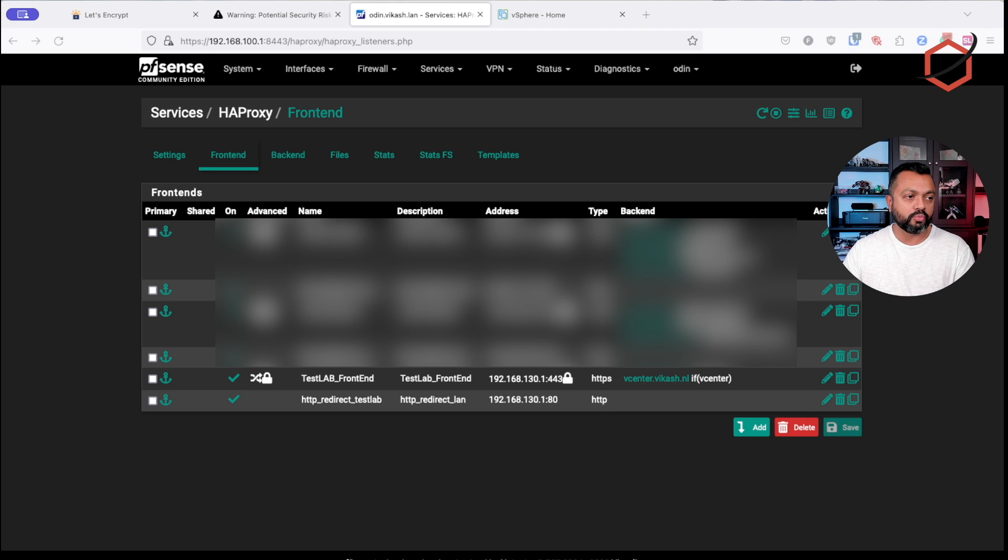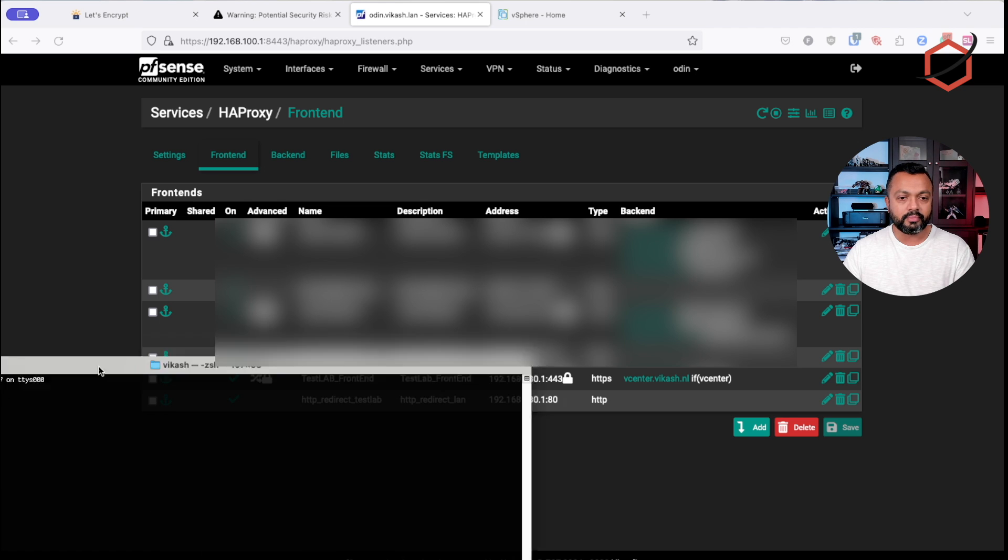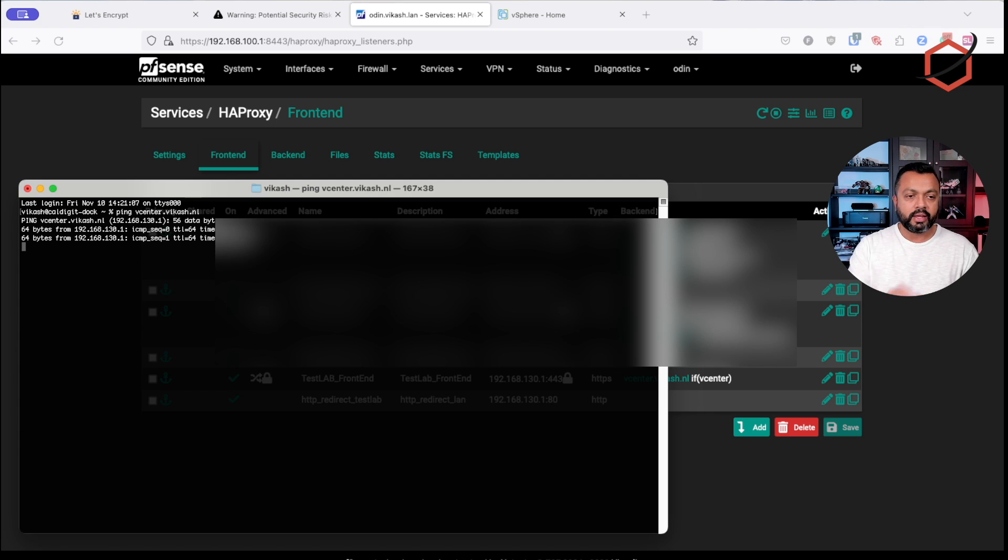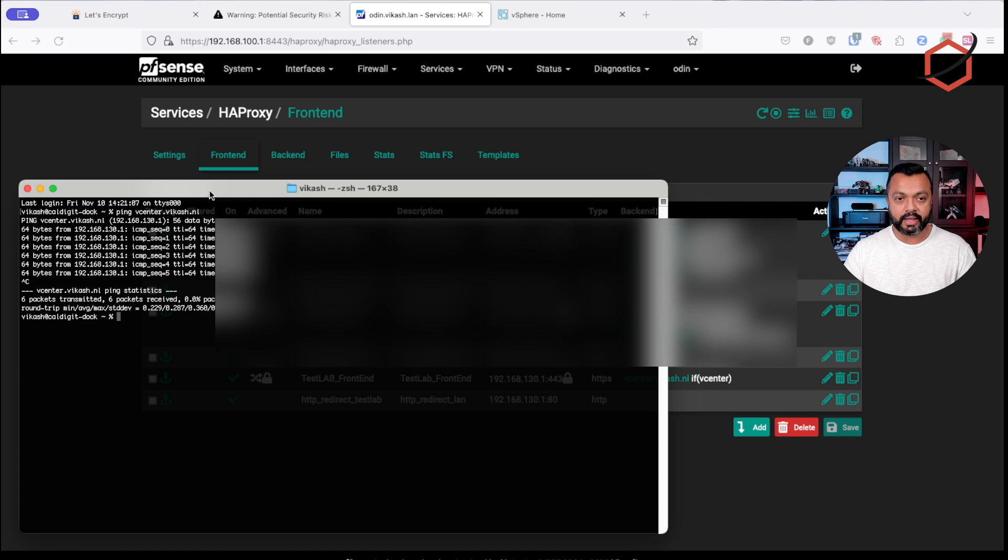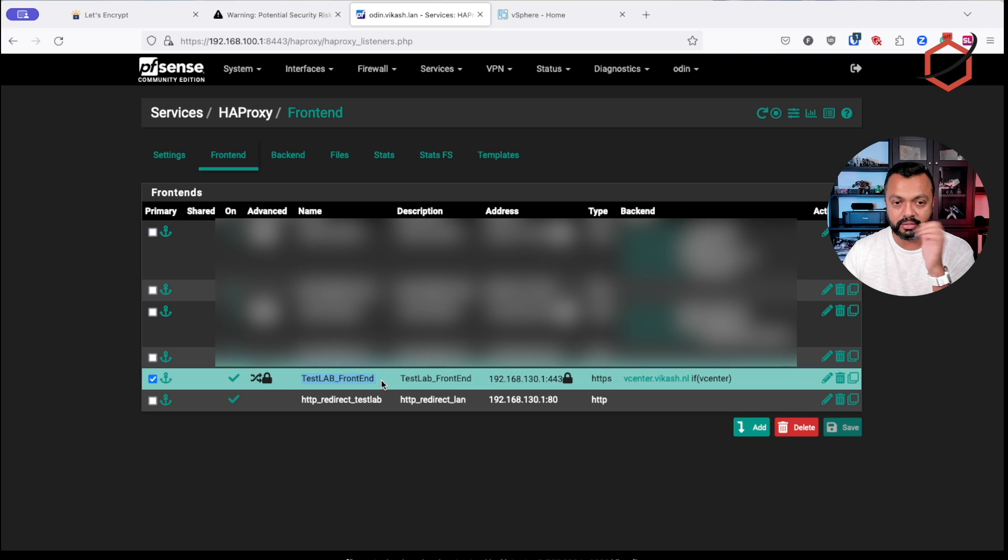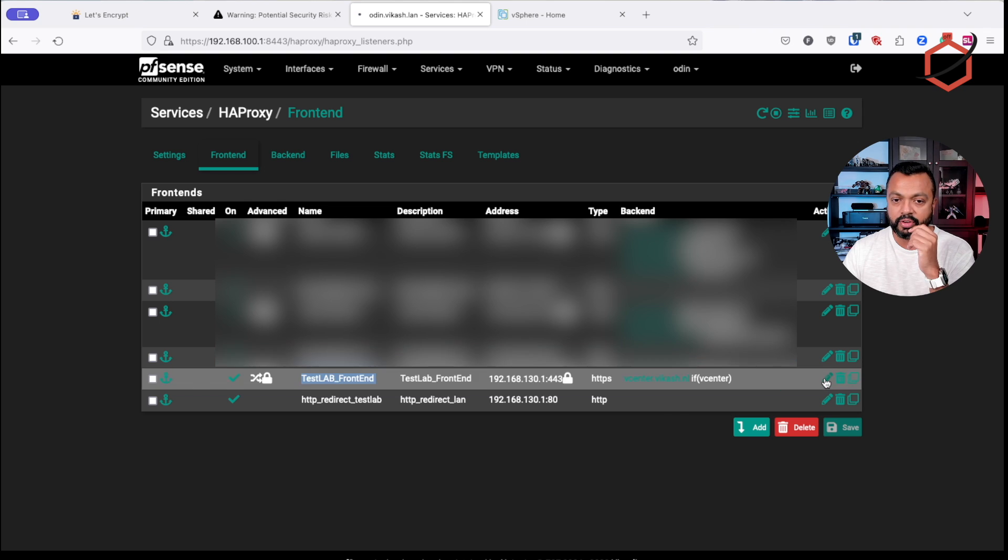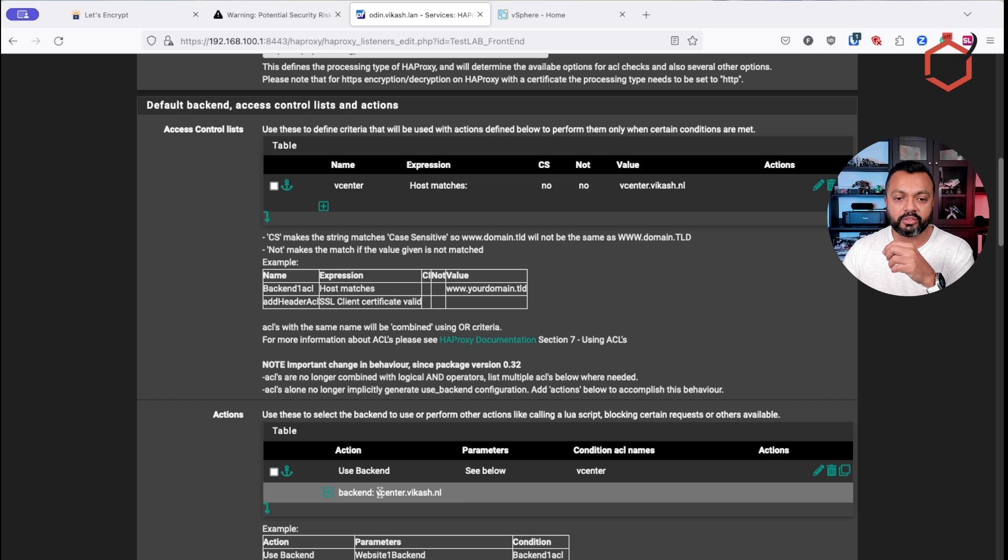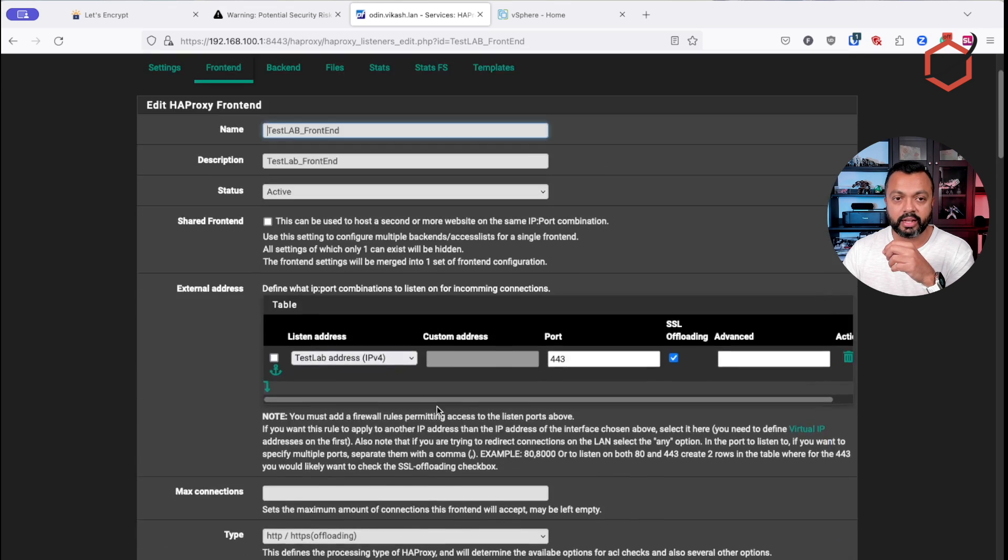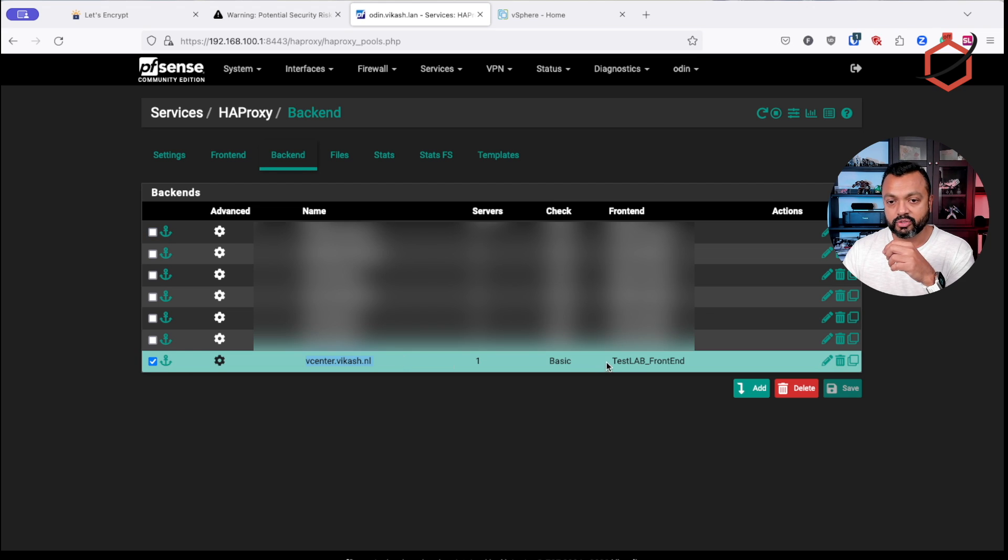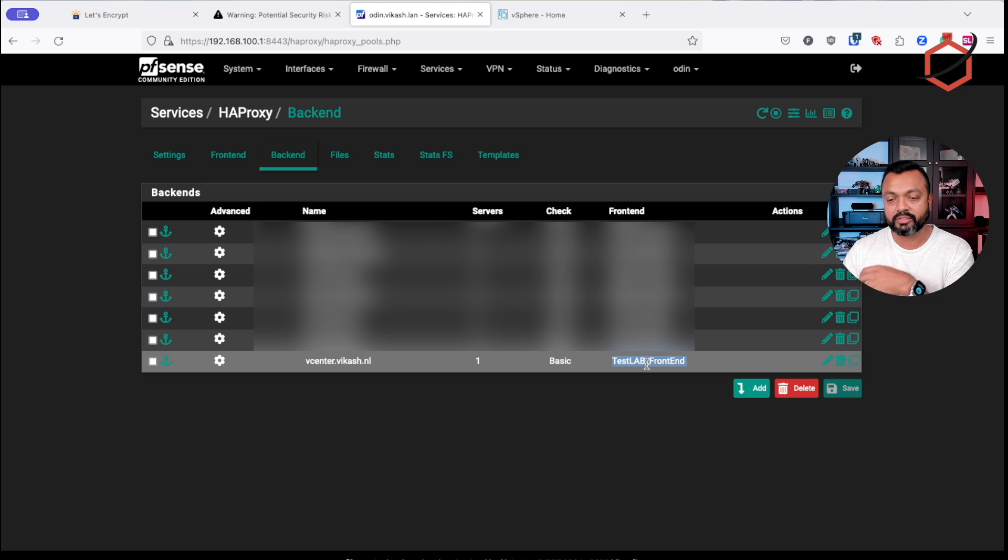So what does it look like? If I go now to my DNS server, let me quickly pull this up. If I do a ping to vCenter.vCache.nl, you can see already it's resolving to this internal IP address. This is because of the host override in that DNS. This is very important. Now that host override, it makes sure that my request for my browser will land on my test lab front end, which is listening on that IP address. And my test lab front end is configured that when there is a request for vCenter.vCache.nl, redirected to the backend vCenter.vCache.nl, which I created in the backend tab. Of course, as you can see here now, it is connected. This backend is now being used by the front end test lab.